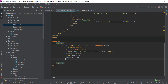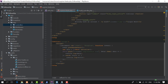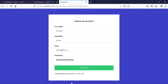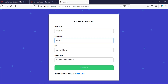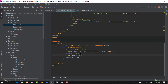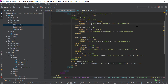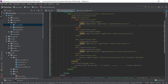Hello, dear students, welcome back to this new episode. In this video we are going to start updating those validation errors in our view. Before now we were checking them in the network manager, which is not fair enough.